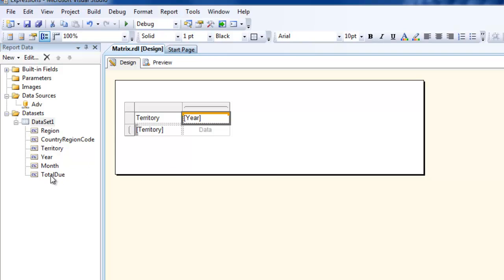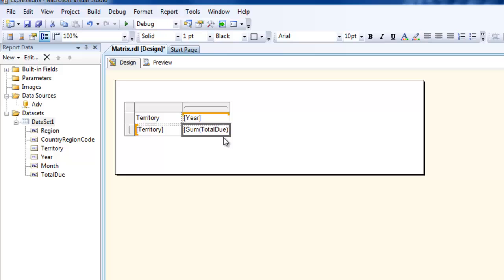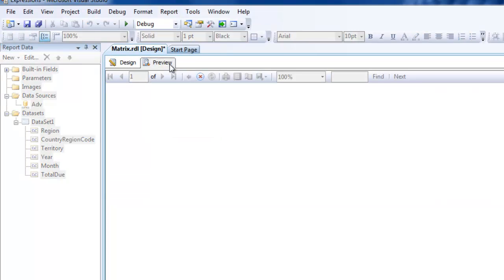That is where the aggregation part comes in. If you drag and drop the total due, you see that it has already aggregated for you. It says sum of total due. That's a typical way of a pivot chart or pivot table that you would create in Excel. Now if you click on the preview button,